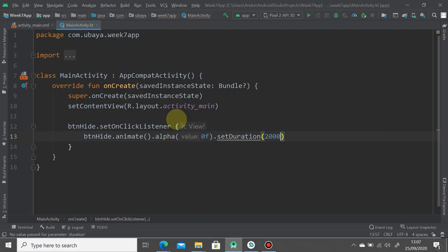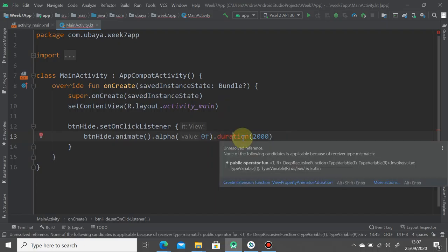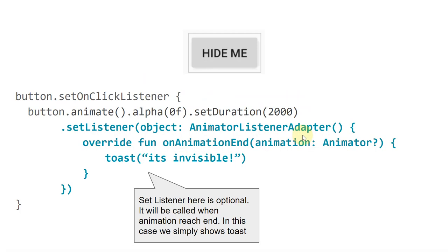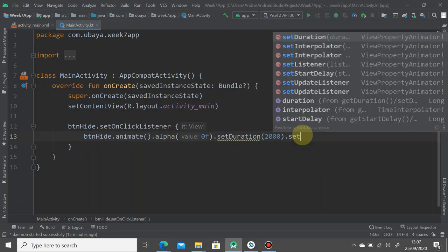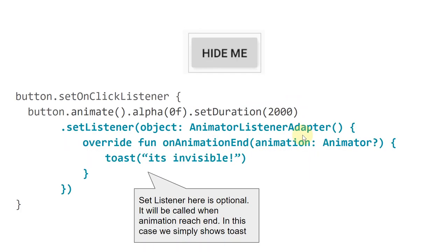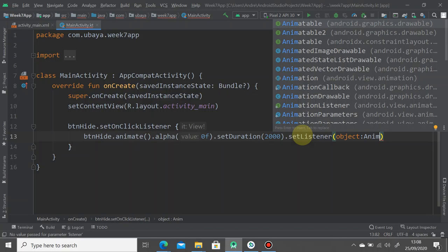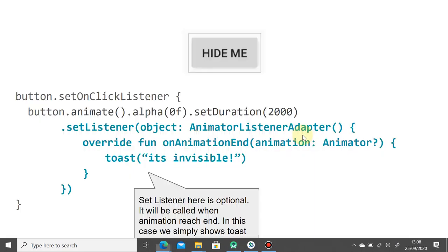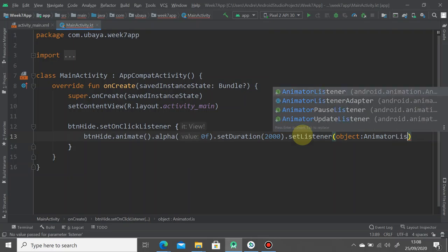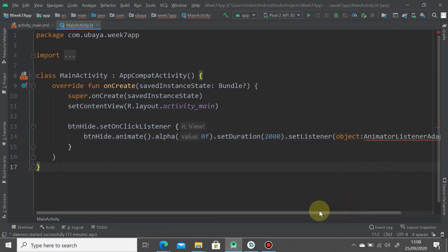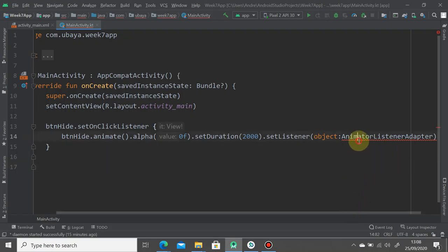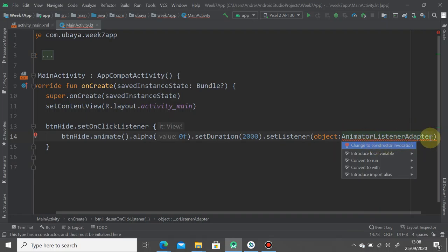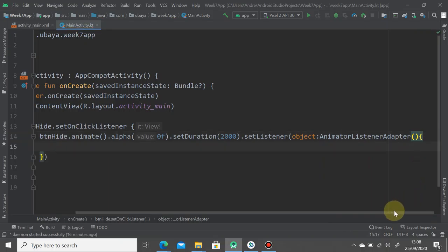For now, we just want to create a fade in and fade out animation. We call the alpha and then set the duration to 2000 milliseconds. You can use the alternative version of Kotlin duration. We set the listener if the animation reaches its end. We create an anonymous object, object colon AnimatorListenerAdapter.